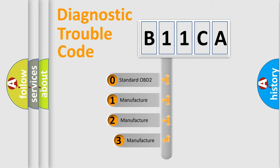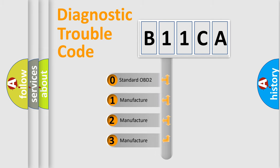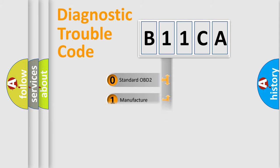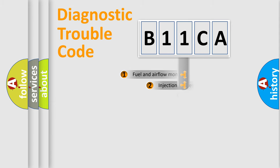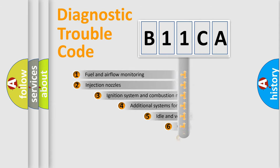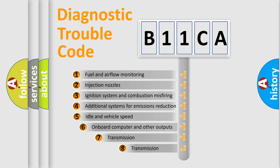If the second character is expressed as zero, it is a standardized error. In the case of numbers 1, 2, or 3, it is a manufacturer-specific error. The third character specifies a subset of errors.